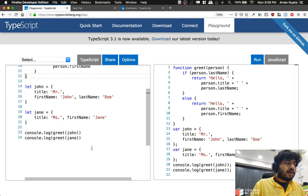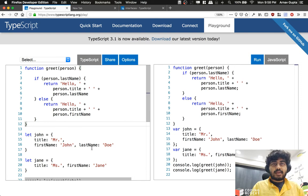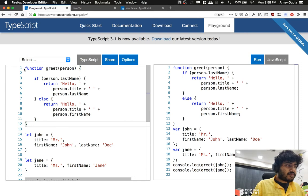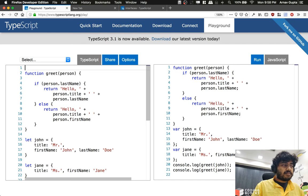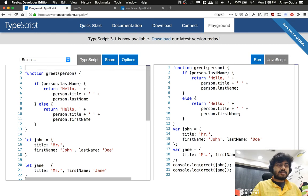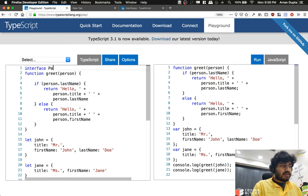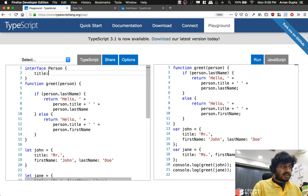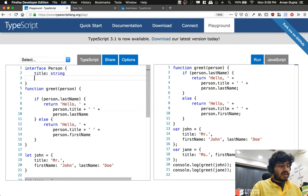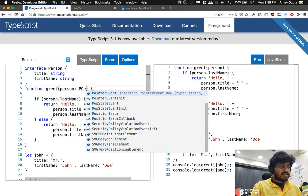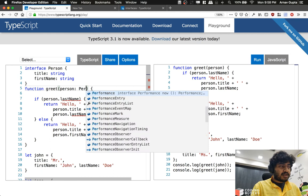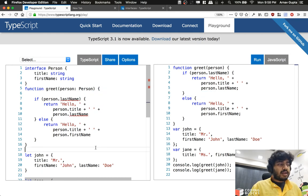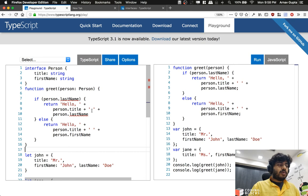If I want to create an interface for person, we would have to build something like this: interface person with a title of type string and a first name of type string. If I call a person and use a person data type, that's the place where some problems start happening.